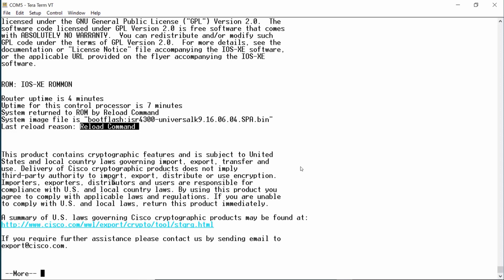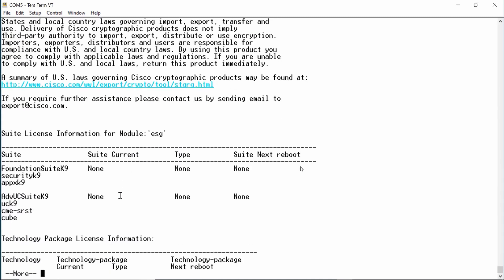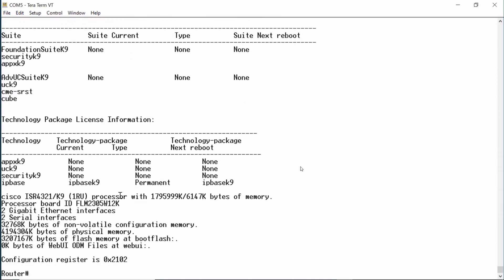Below is information regarding the cryptographic features of this router. I'll press the space bar twice to display the rest of the output. Next, we have information on licensing. It is broken up into two categories: suite licensing and technology package licensing. First, let's examine technology package licensing information.